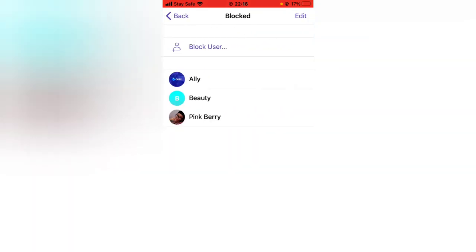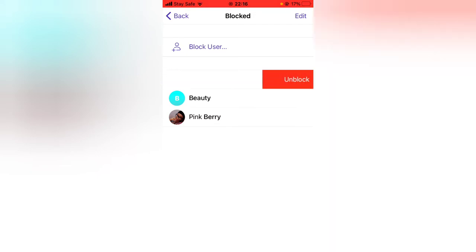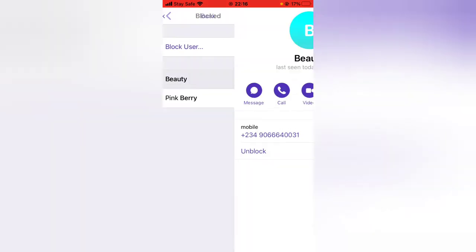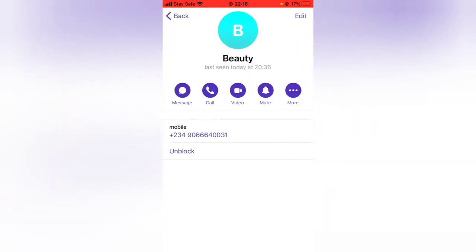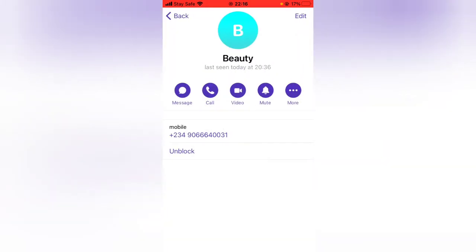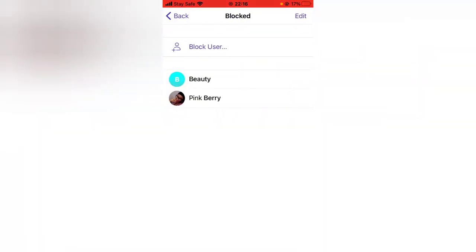Click on 'Blocked Users' to see every user you have blocked. A simple way to unblock is to swipe left — that will unblock them. Alternatively, you can click and hold, and you'll see an option to unblock right there.